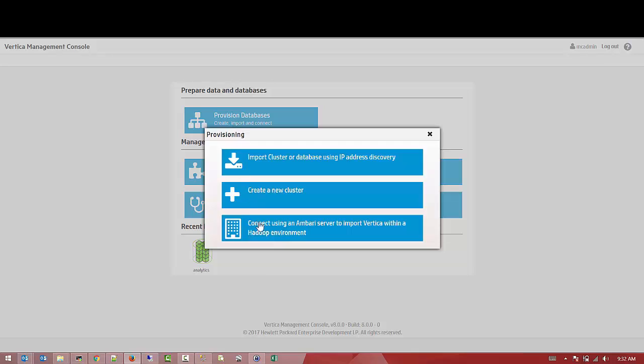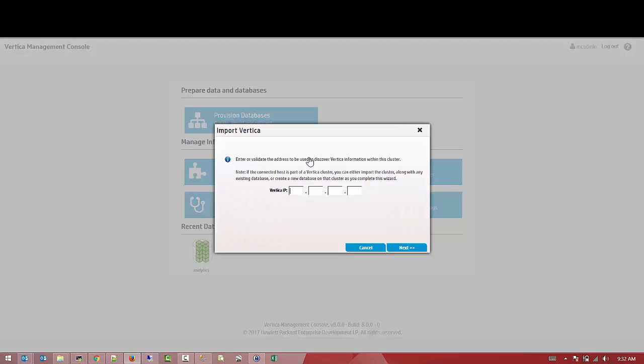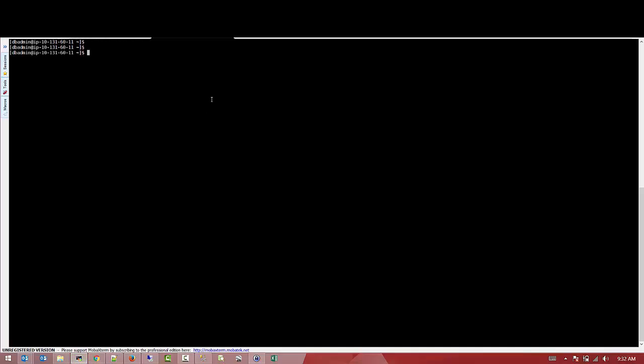So what you're going to do is go to Provision Database and choose the option Import Vertica Cluster, and you're going to provide it with the IP of your initiator node.